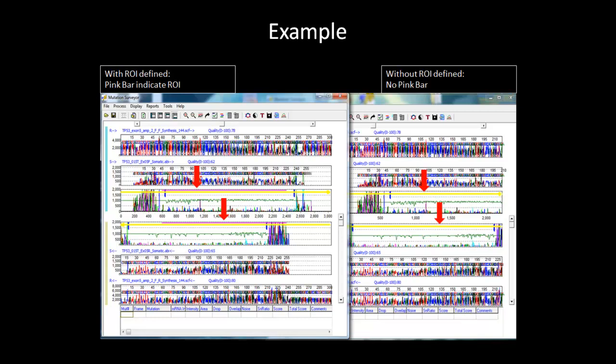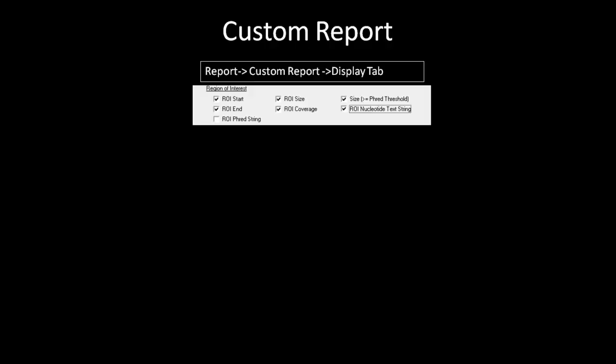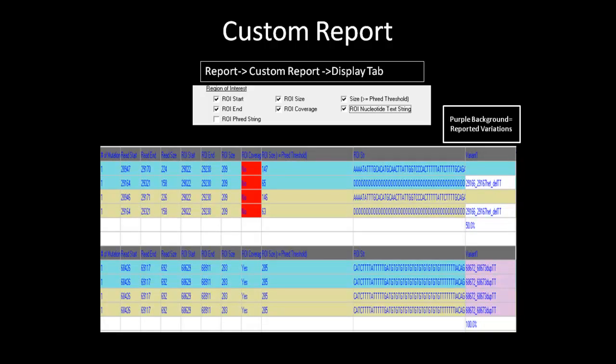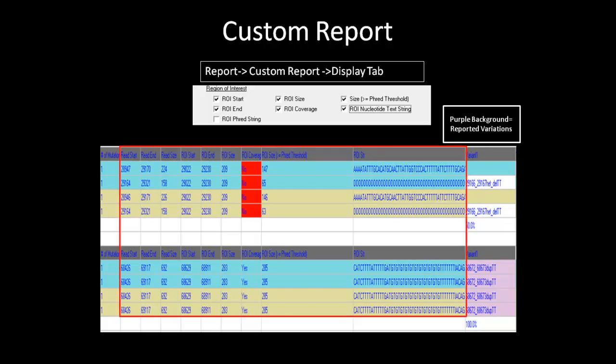For more information regarding the main analysis window view, please refer to the introductory webinar of Mutation Surveyor. In the Custom Report, there are options that will allow you to display region of interest information. To access the Custom Report, go to the Report tab in the main menu toolbar and select Custom Report. From there, select the Display tab to choose which ROI information to display. After you have finished, hit OK to generate the report. Variations with a purple background are reported variations annotated in a GenBank file. ROI information such as the start and ending position, coverage or no coverage, size, trace score for ROI, and an ROI nucleotide string are displayed.